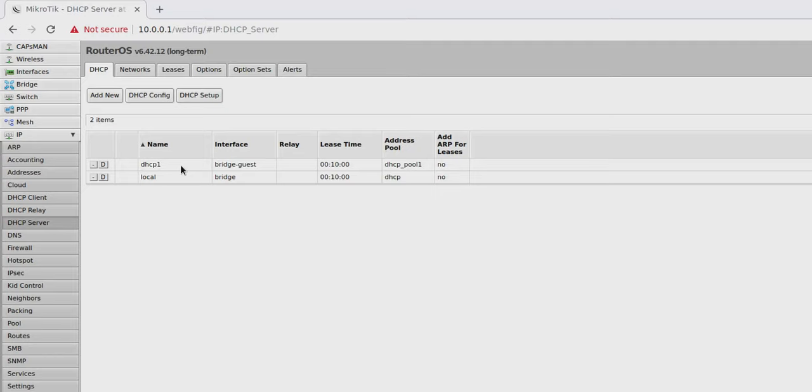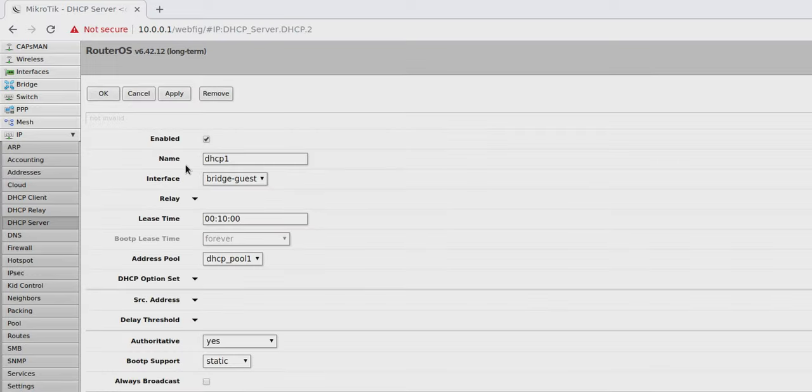We've got a guest one. And notice, why is it DHCP1? Well, my bridge-guest, I can see that it's bridge-guest. But notice I didn't enter a name for it. And so now I can do the exact same thing. I can open that up and call this guest. Easy peasy, right?